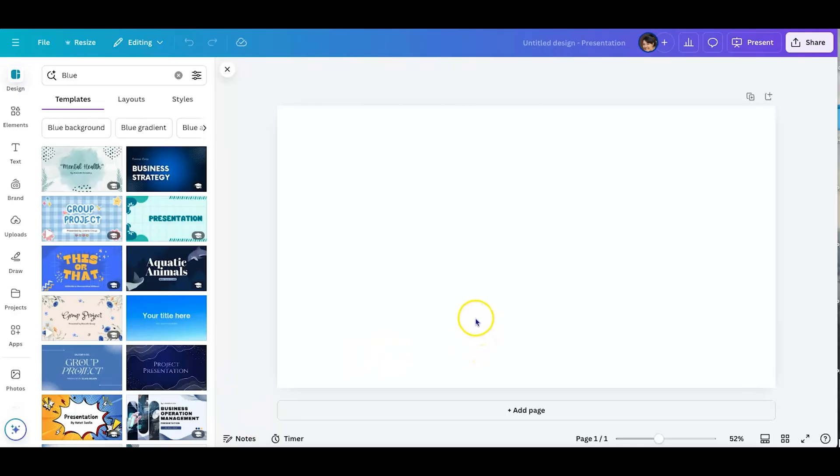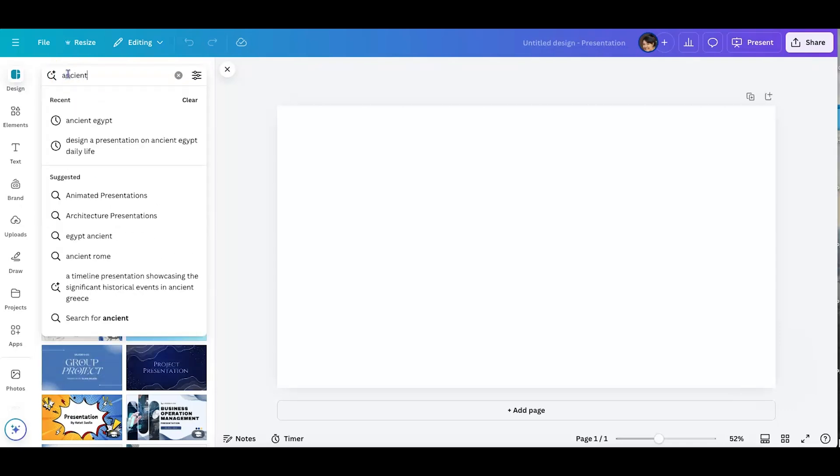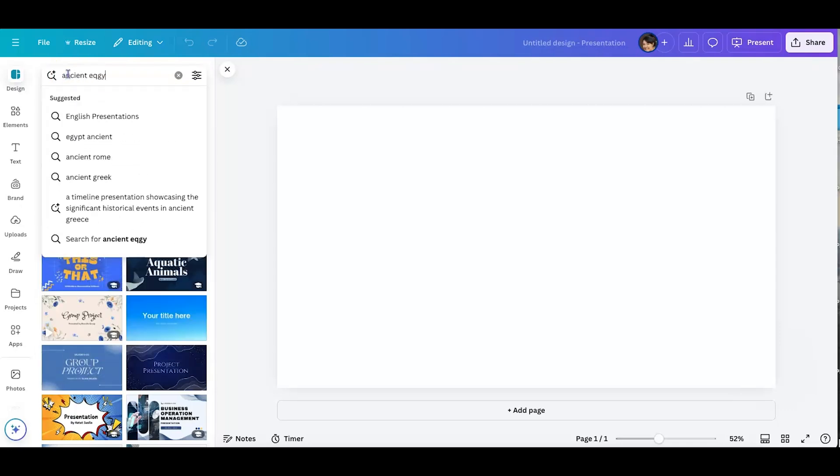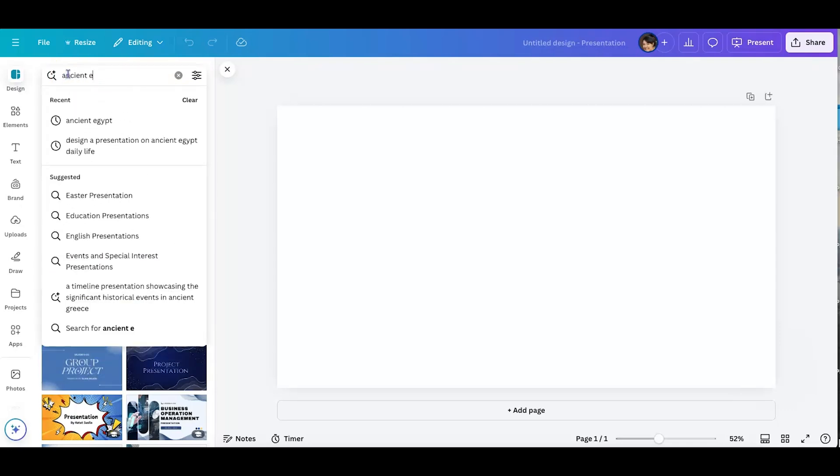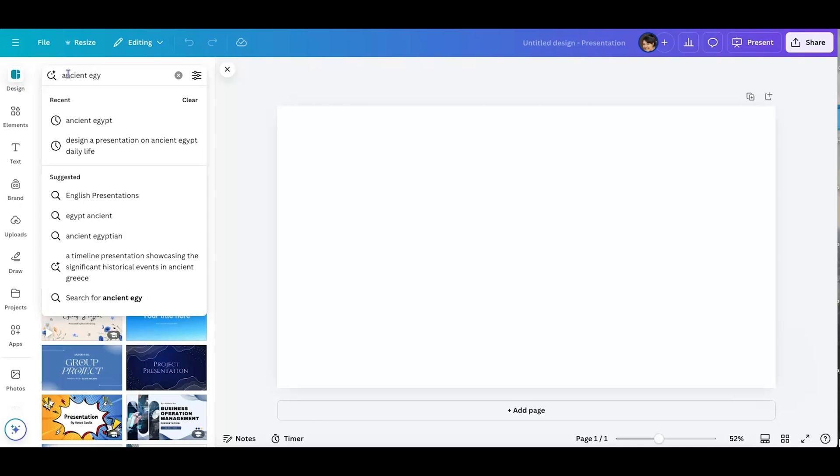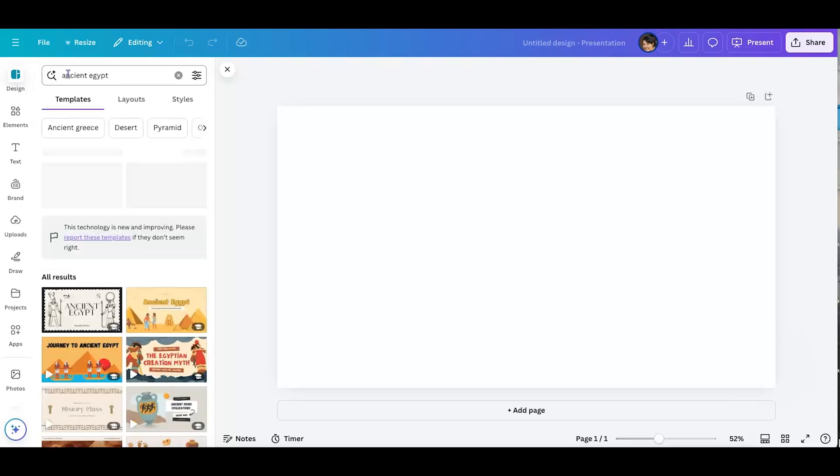From inside your presentation, you're going to go ahead and click on design and here's where you're going to type in your topic that you'd like for your slide presentation. So I'm going to go ahead and type in ancient Egypt because it's one of my favorite topics that I had the opportunity to teach students.